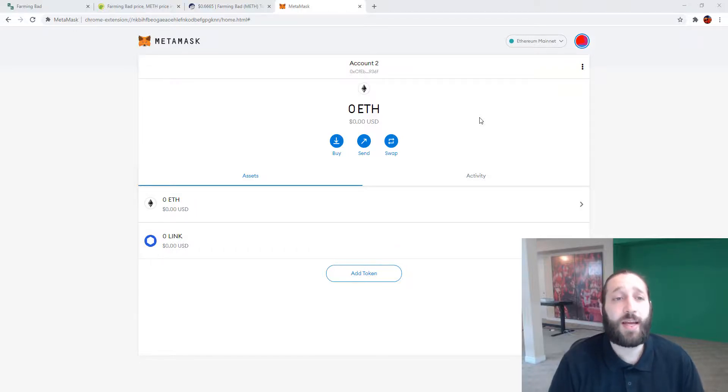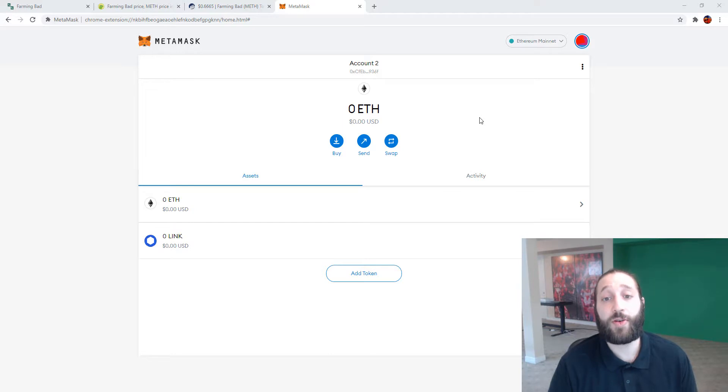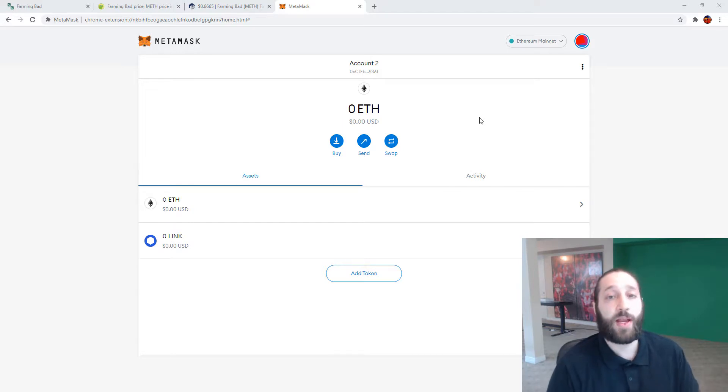Hey, it's Wyle with Blockchain Academics. Today we're going to go into adding a custom token to your MetaMask, how to do it, and make sure to subscribe, like, and follow.